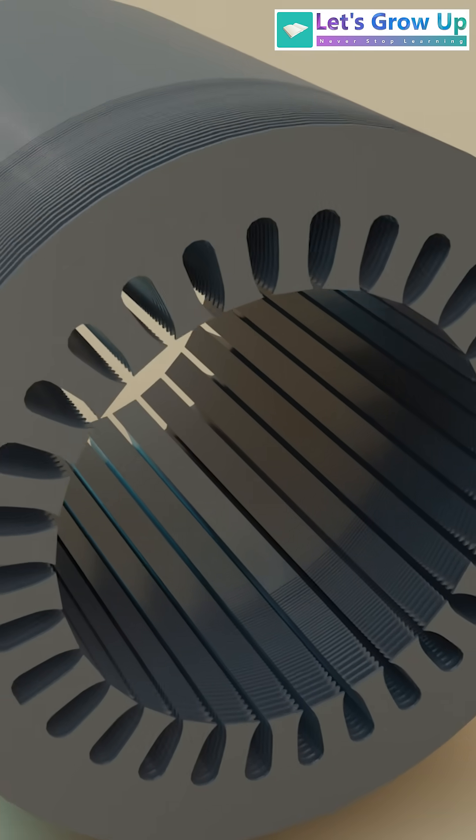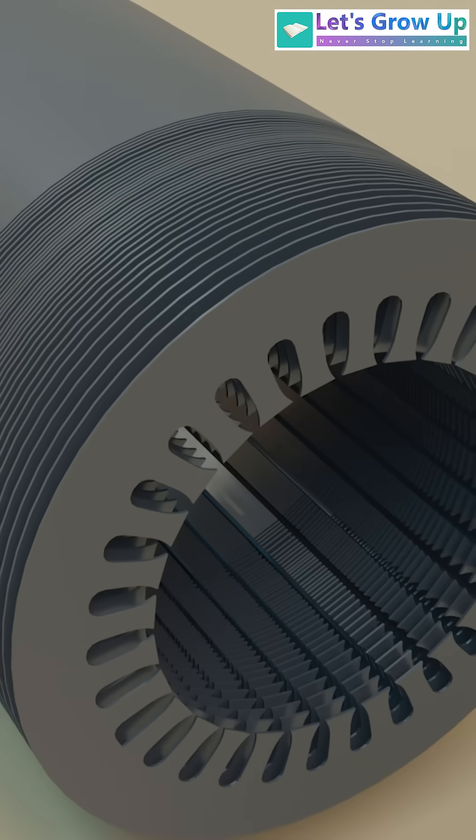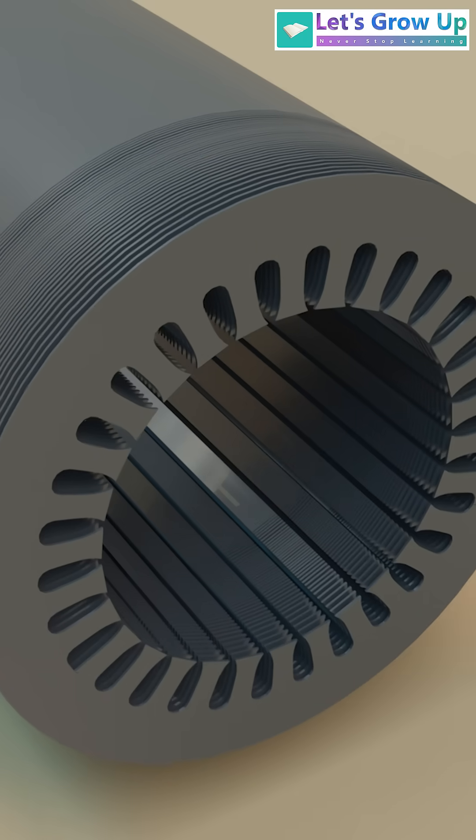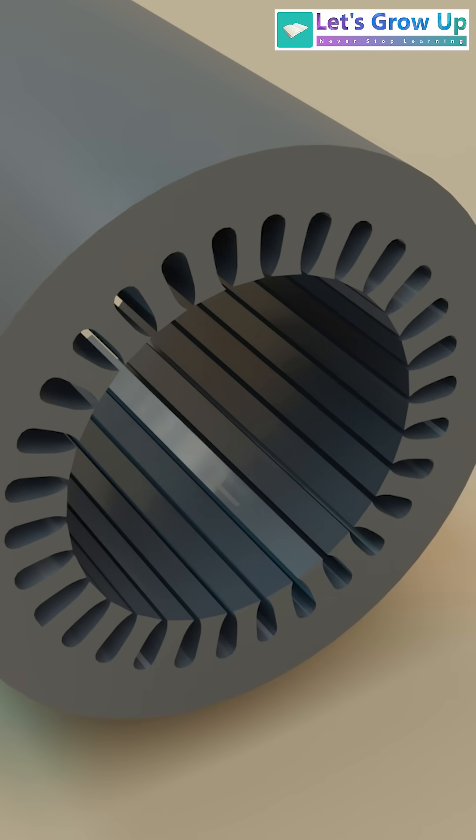These laminations are thin sheets of steel, insulated from each other, and stacked together to form a cylindrical structure.